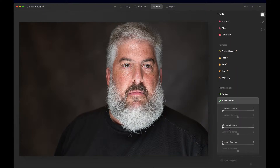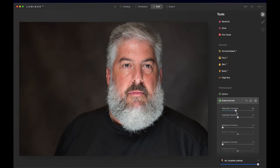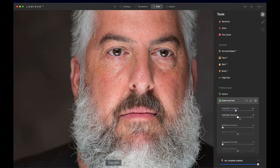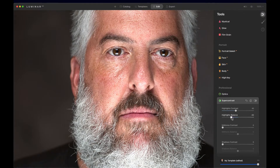Unlike the regular highlight tool where we're just working on highlights, Super Contrast lets you adjust highlights, midtones, and shadows. So here we are with the highlights. I'm going to drag this over to the right, and notice when I do that — look how it's restoring some of the detail in his skin. It's bringing back some of the color and the contrast. Here's where I can balance it — now it looks even.